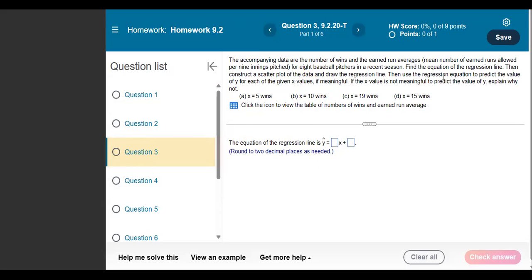Find the equation of the regression line, then construct a scatter plot of the data and draw the regression line. Then use the regression line equation to predict the value of y for each of the given x values, if meaningful. If the x value is not meaningful to predict the value of y, explain why not.